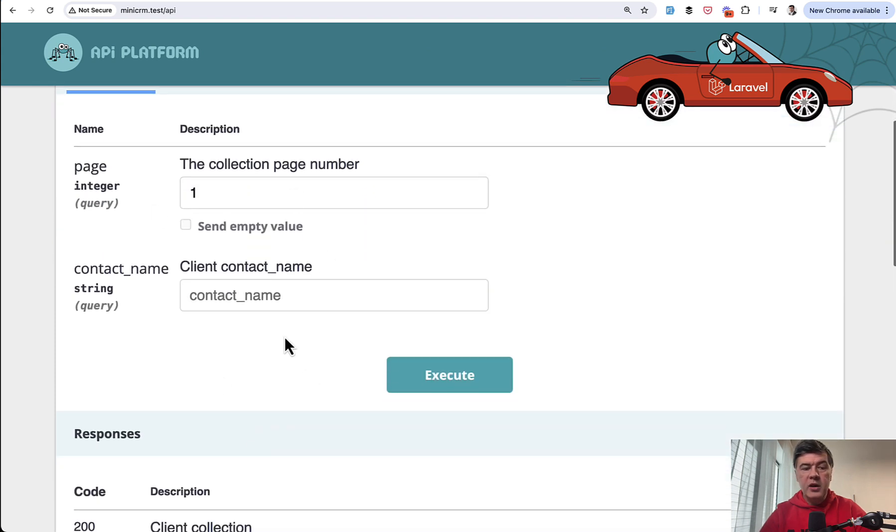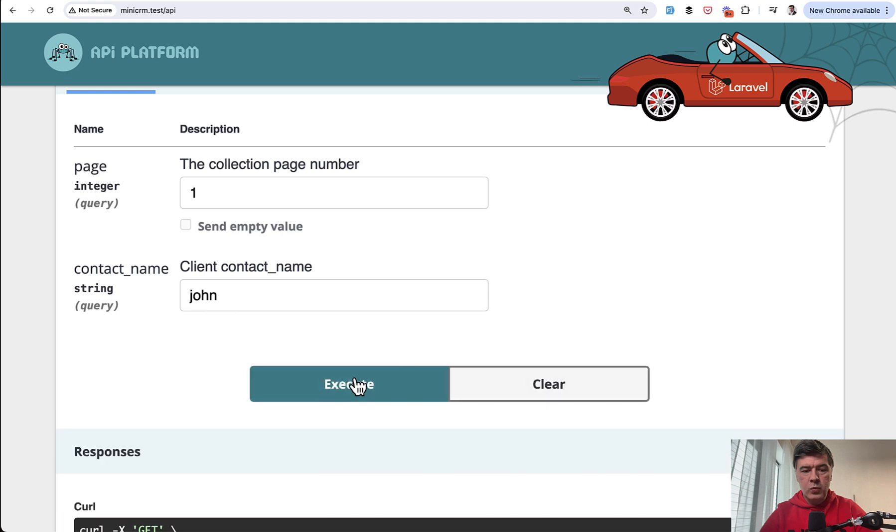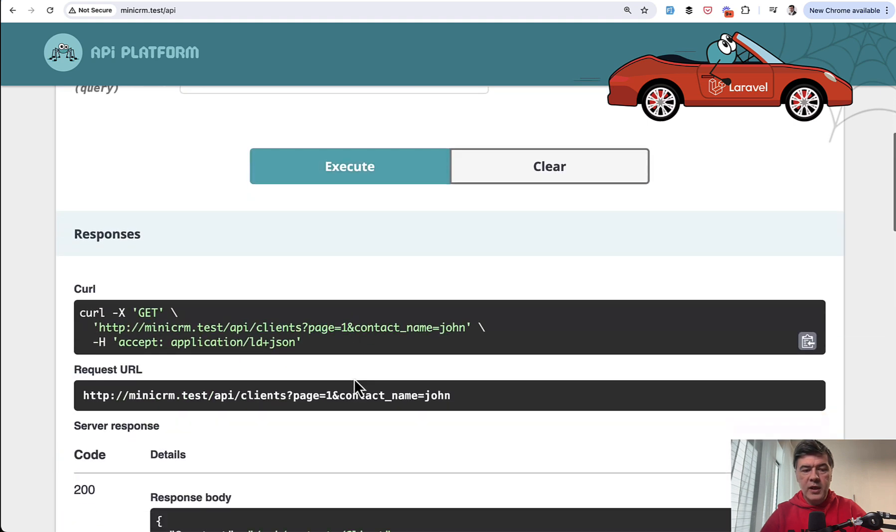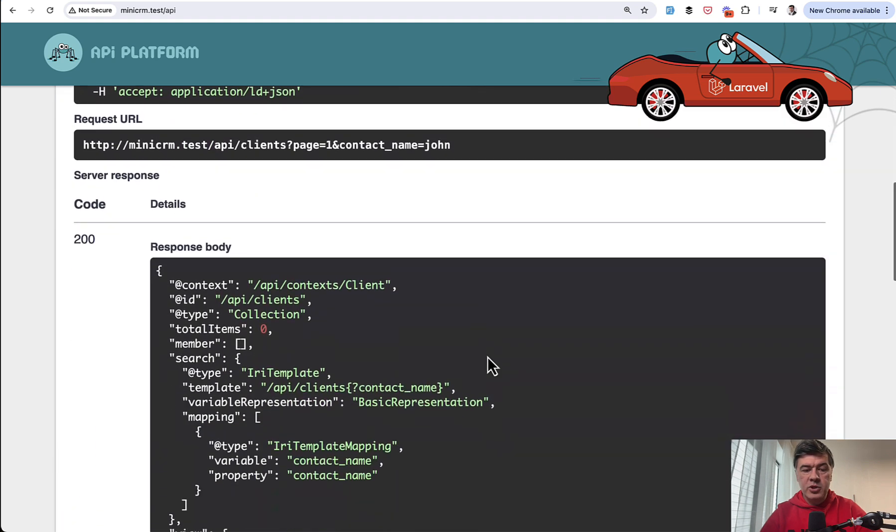And now for refresh that page of API in our get API clients in try it out, we have another parameter that we can filter by, for example, John, we execute, and then the URL contains that contact name, John.